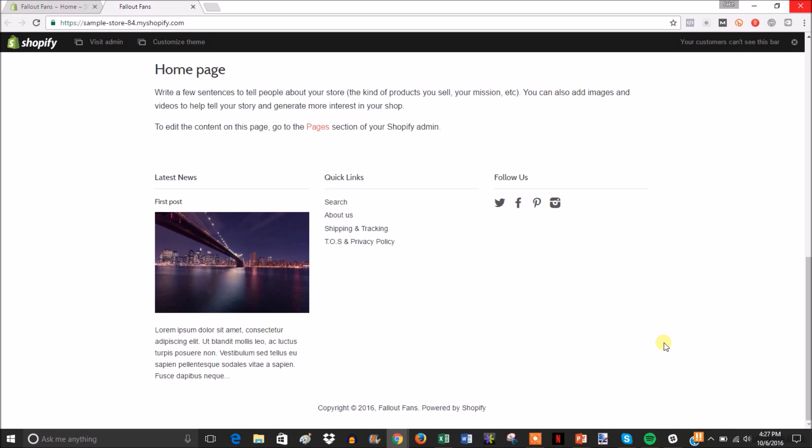All right, so this video I'm going to show you how to remove the powered by Shopify link down here in the footer. This is one of the first things you'll probably want to do every time you start a store because there's really no reason for it to be here.